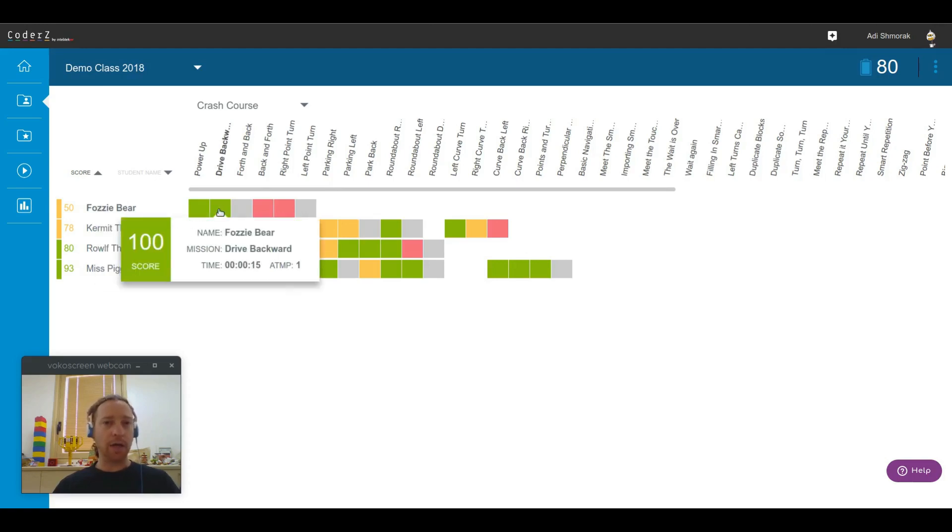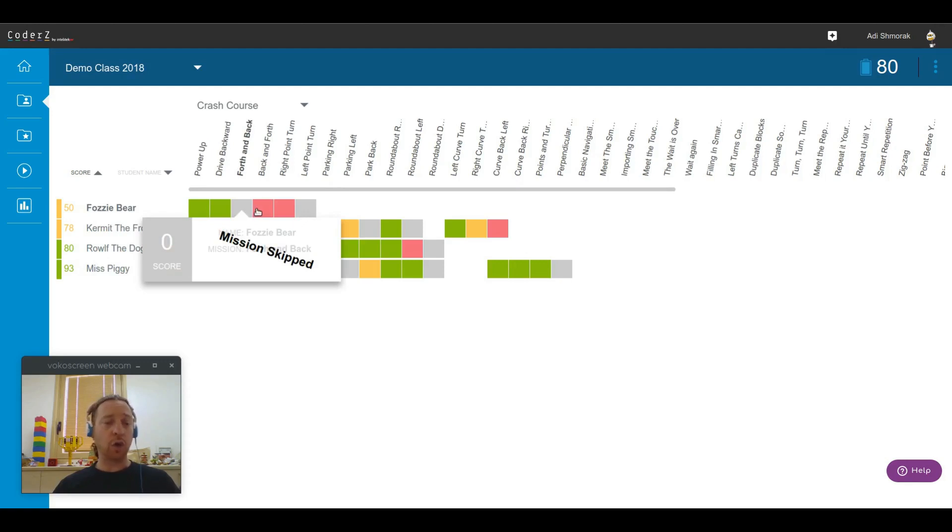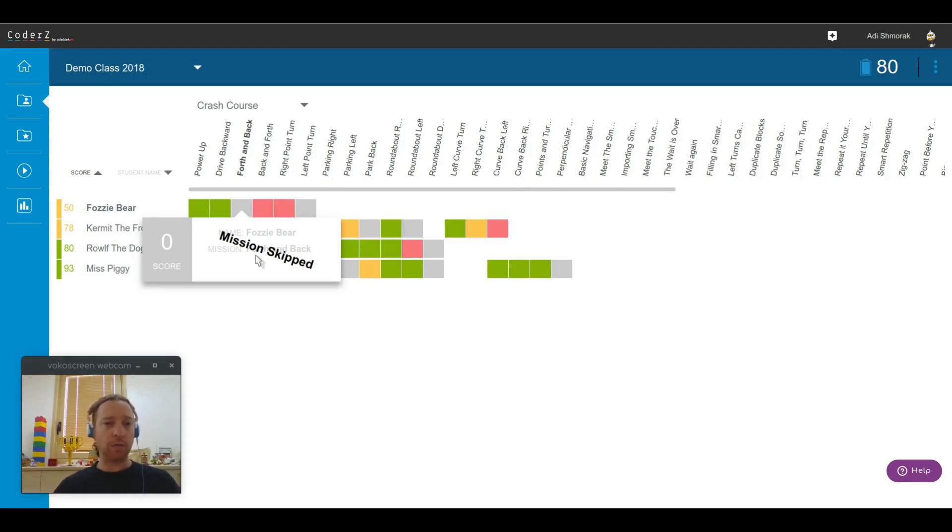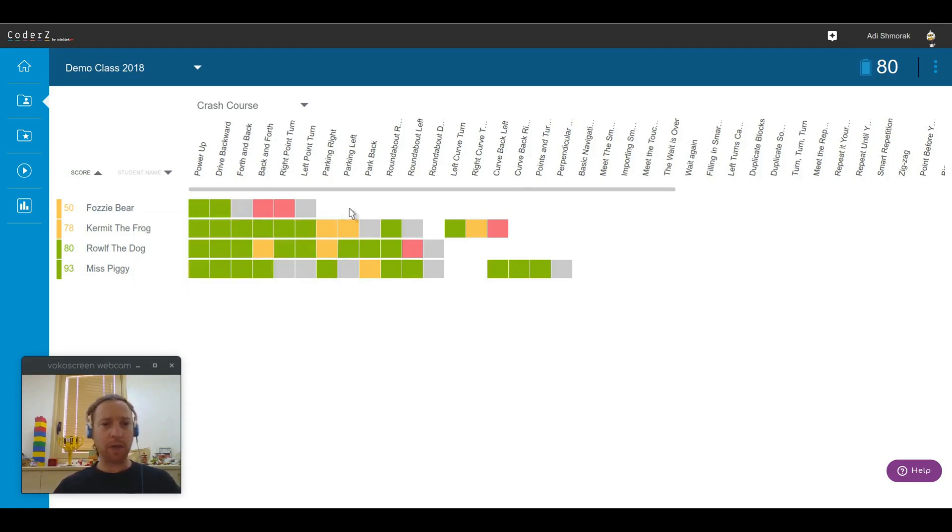Clicking on any of those squares will also show you what the student have done in this specific mission. For example, as you can see, gray squares are for missions that were skipped by the student. Maybe they skipped it by intention, maybe not. Whatever the case, maybe this is a mission they did not even attempt to solve.